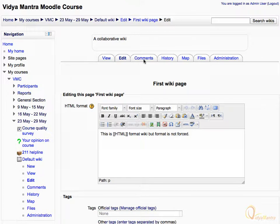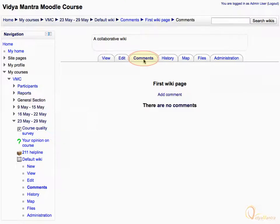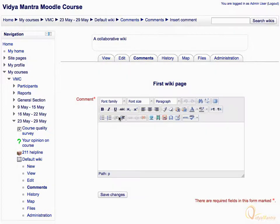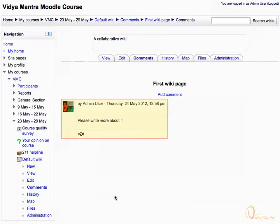Click on the Comment tab. All the comments are listed here. Click the Add Comment link to add a new comment to the page. Enter the comment as: "please write more about it," and click Save Changes to save the comment. Notice the comment has appeared.